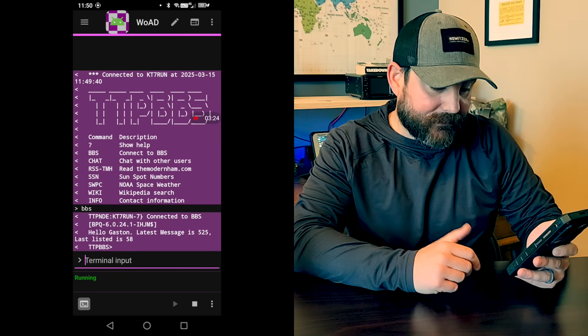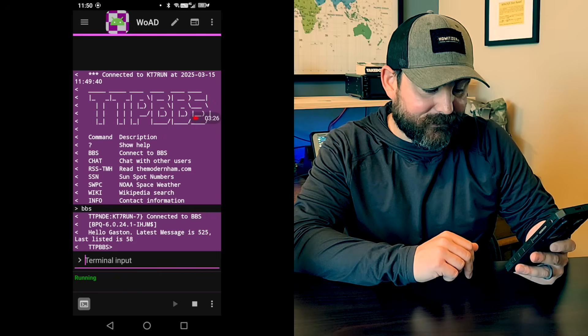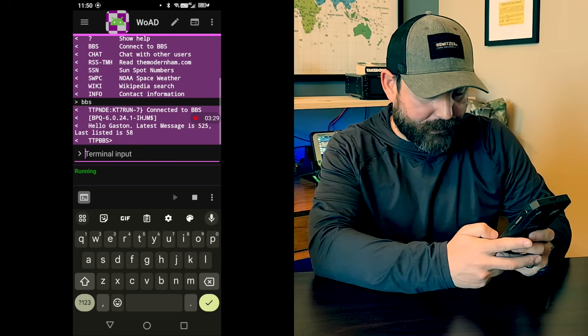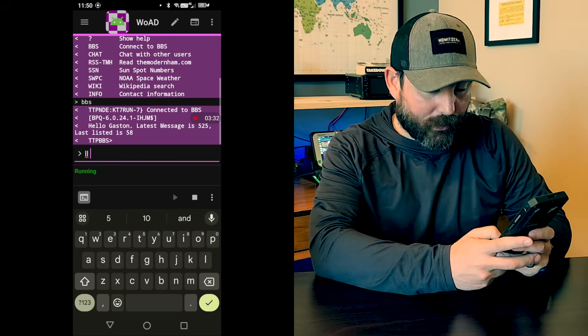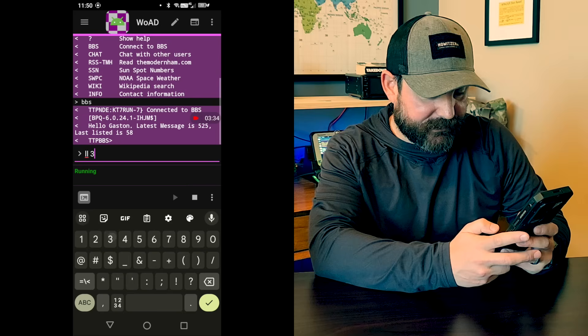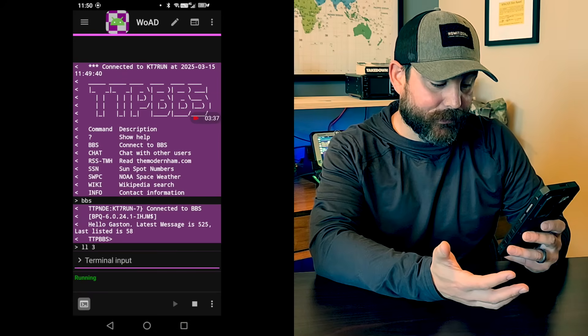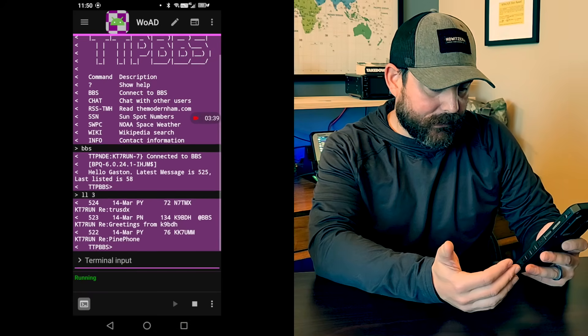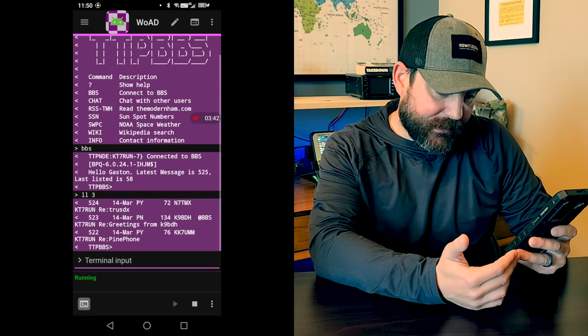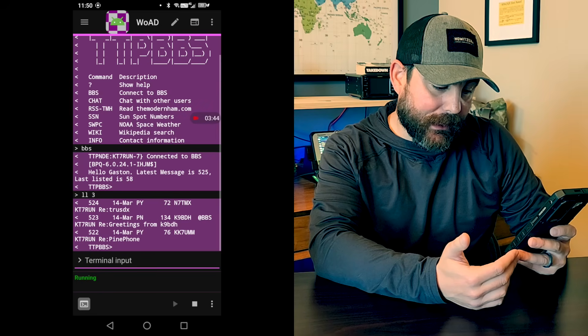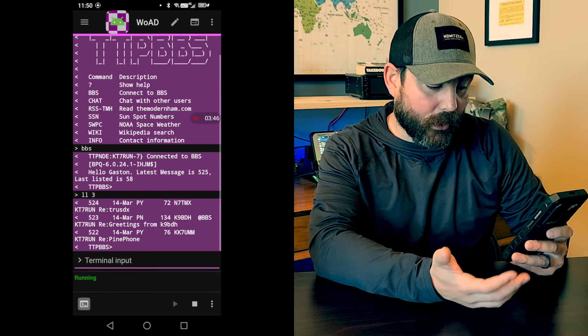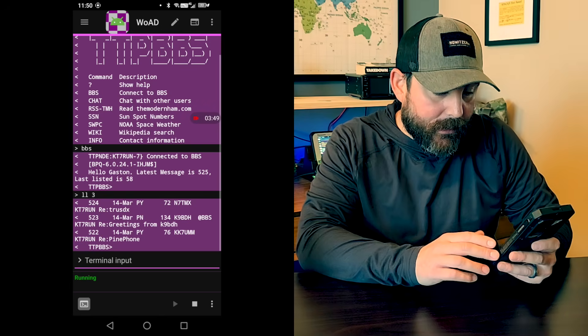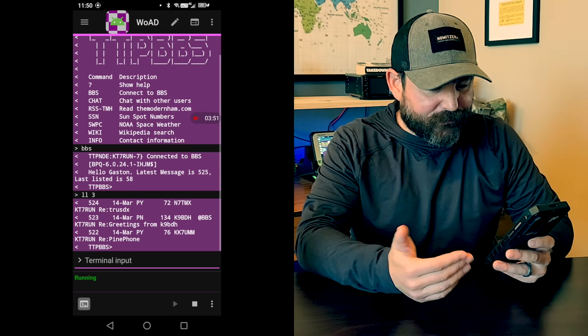And it says, Hello, Gaston, latest message is 525. So we'll click on the terminal output there or input, use LL for list the messages. And I just want to see the last three messages and we'll hit enter. And then we can see there that I have a message from Kilo 9 Bravo Delta Hotel regarding the True SDX. So that was a message I responded to him.